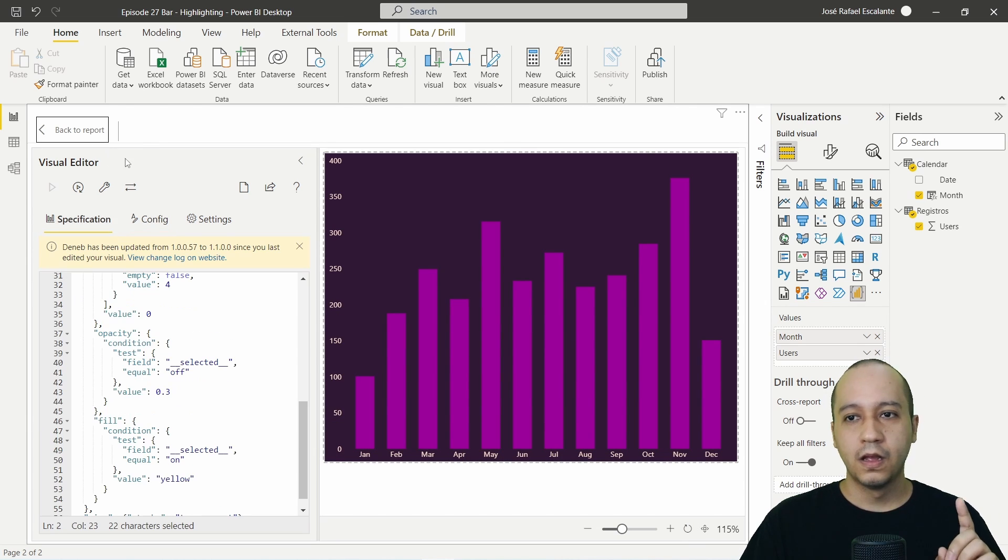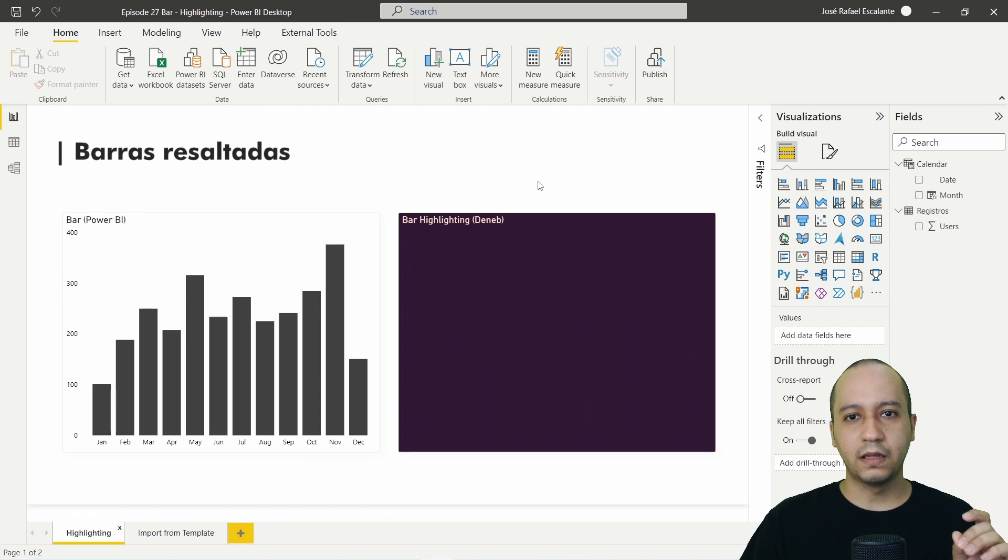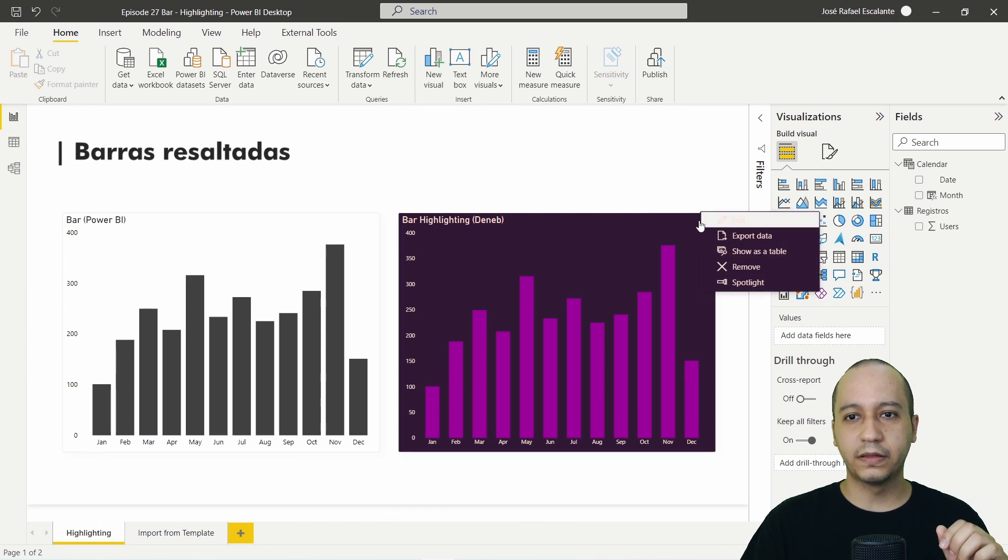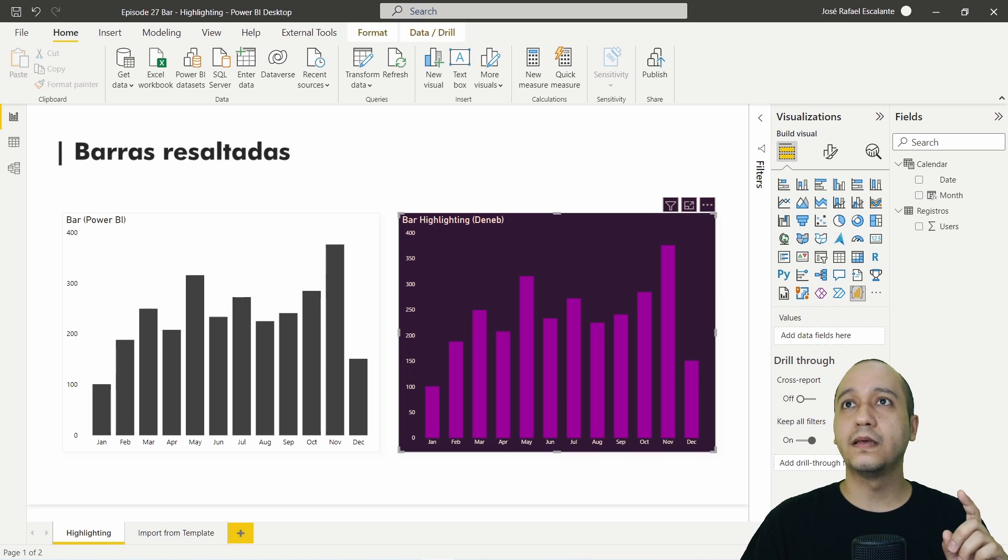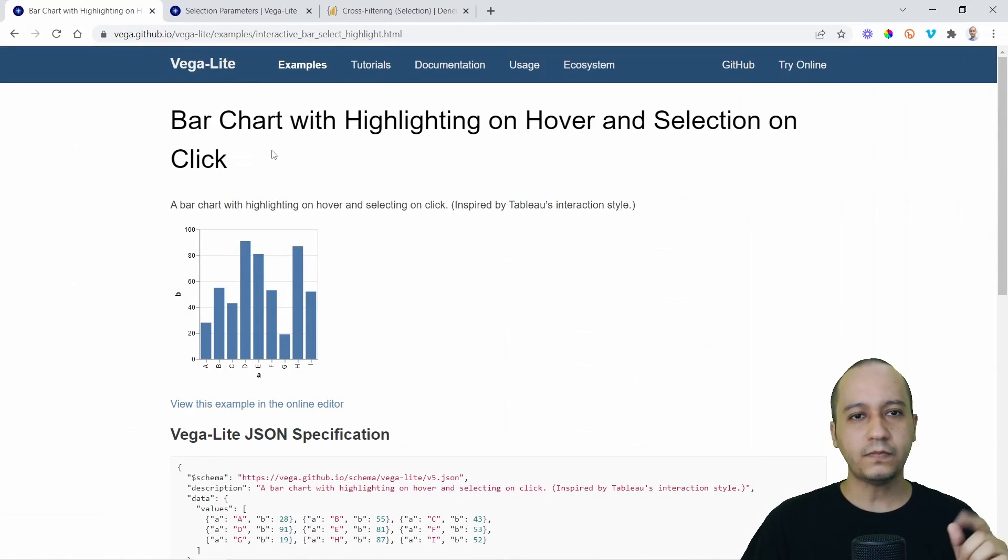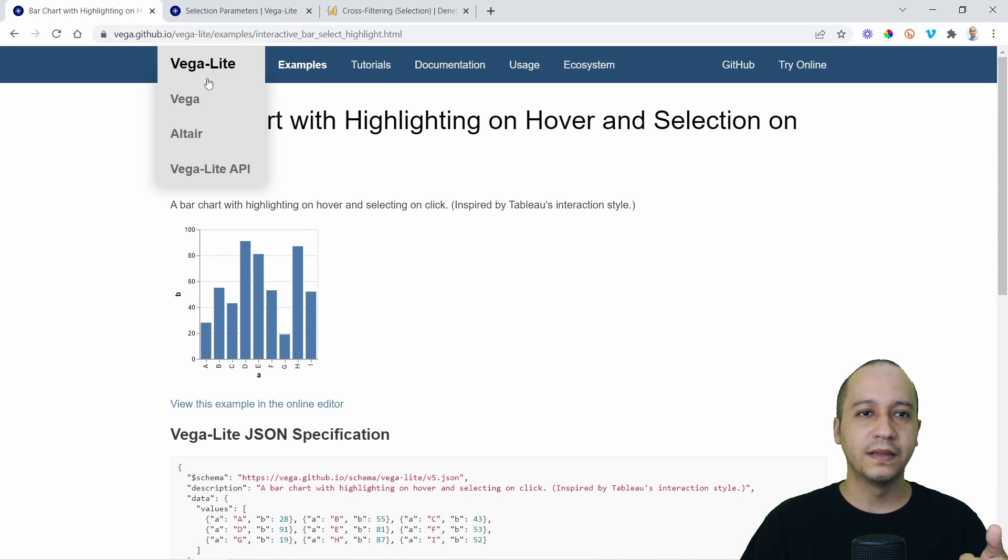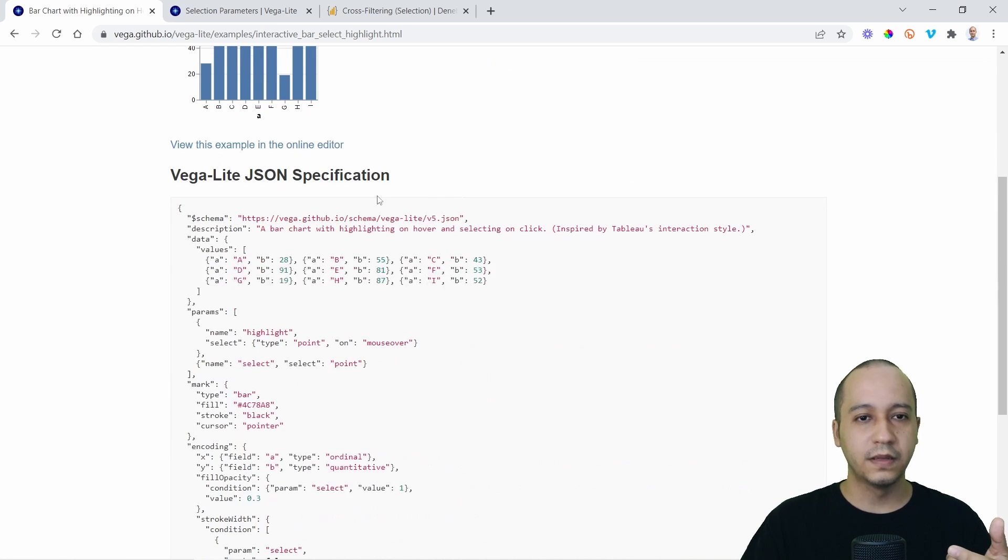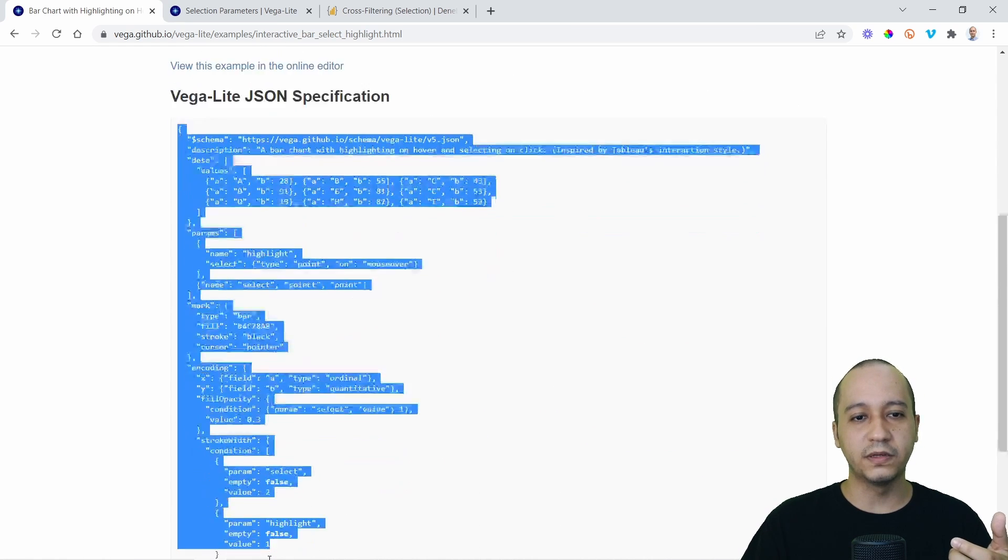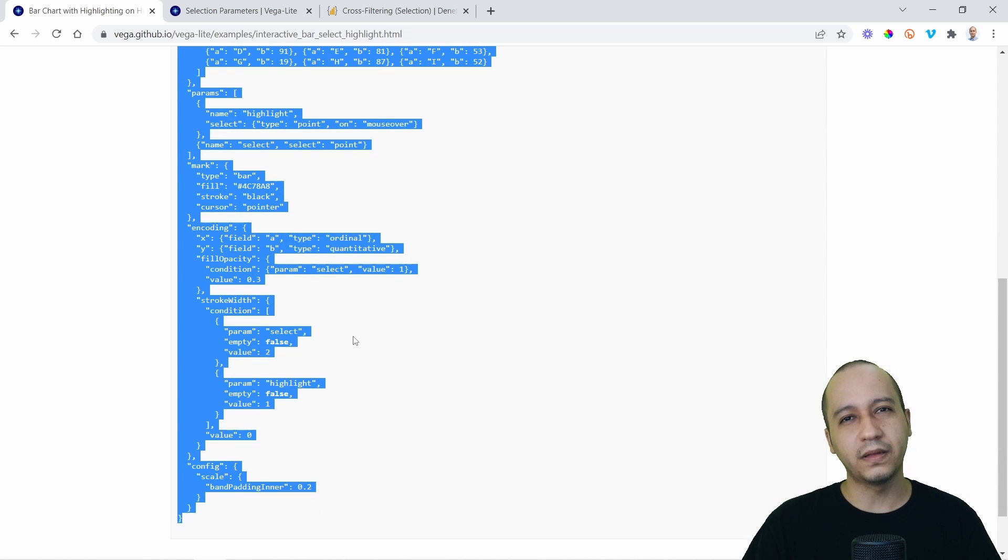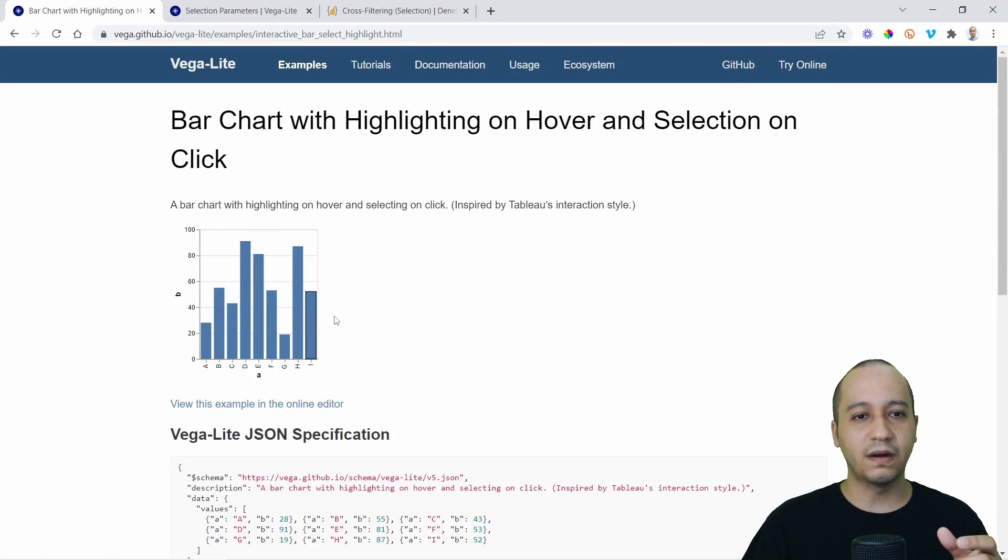So I started with this. I am going to create this very fast. First, this is from here. Bar chart with highlighting on hover and selection and click. This is from the Vega-Lite samples, the documentation. This is all the documentation on the script. If you copy and paste it here to Deneb, you will see this graph.